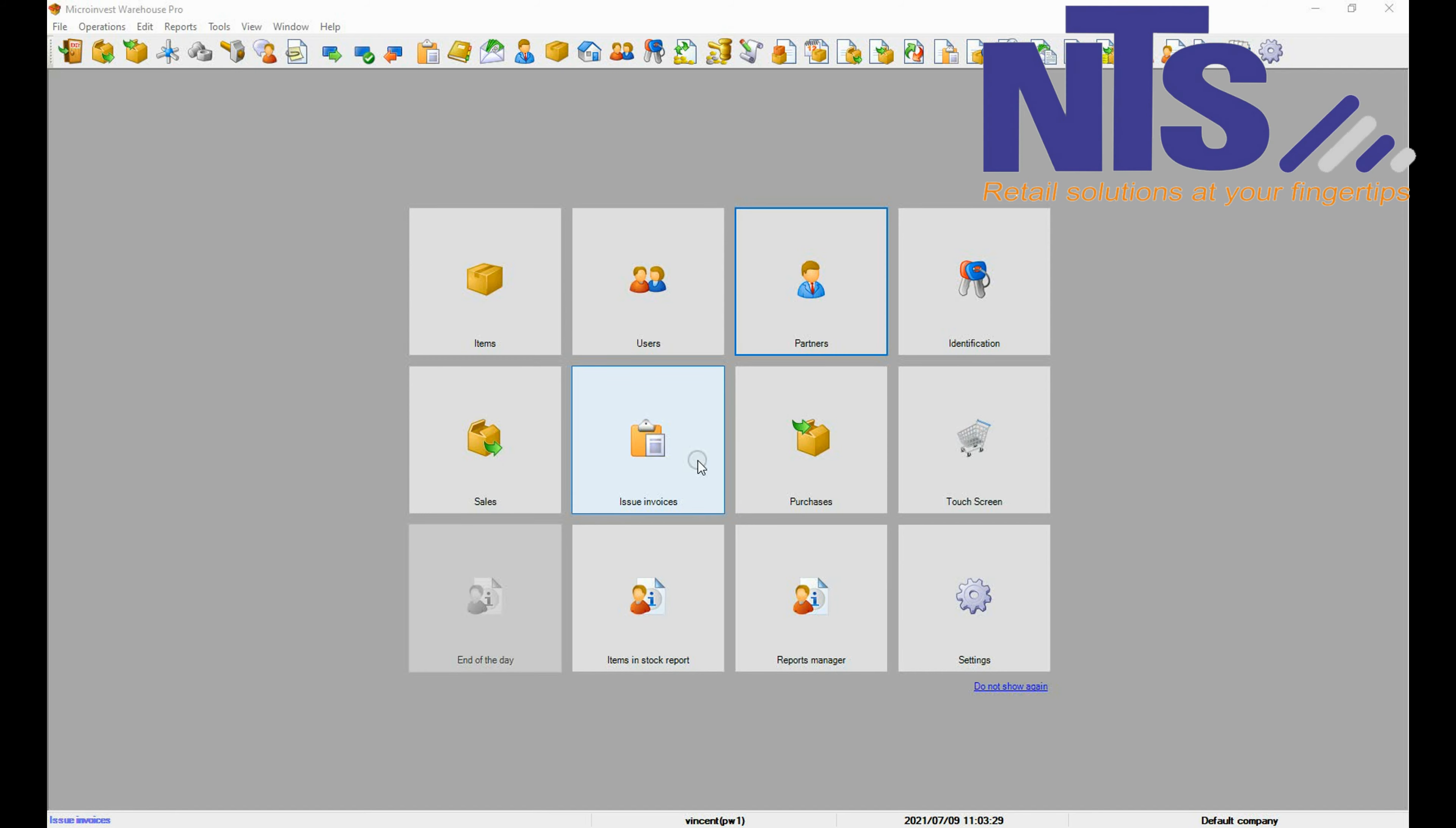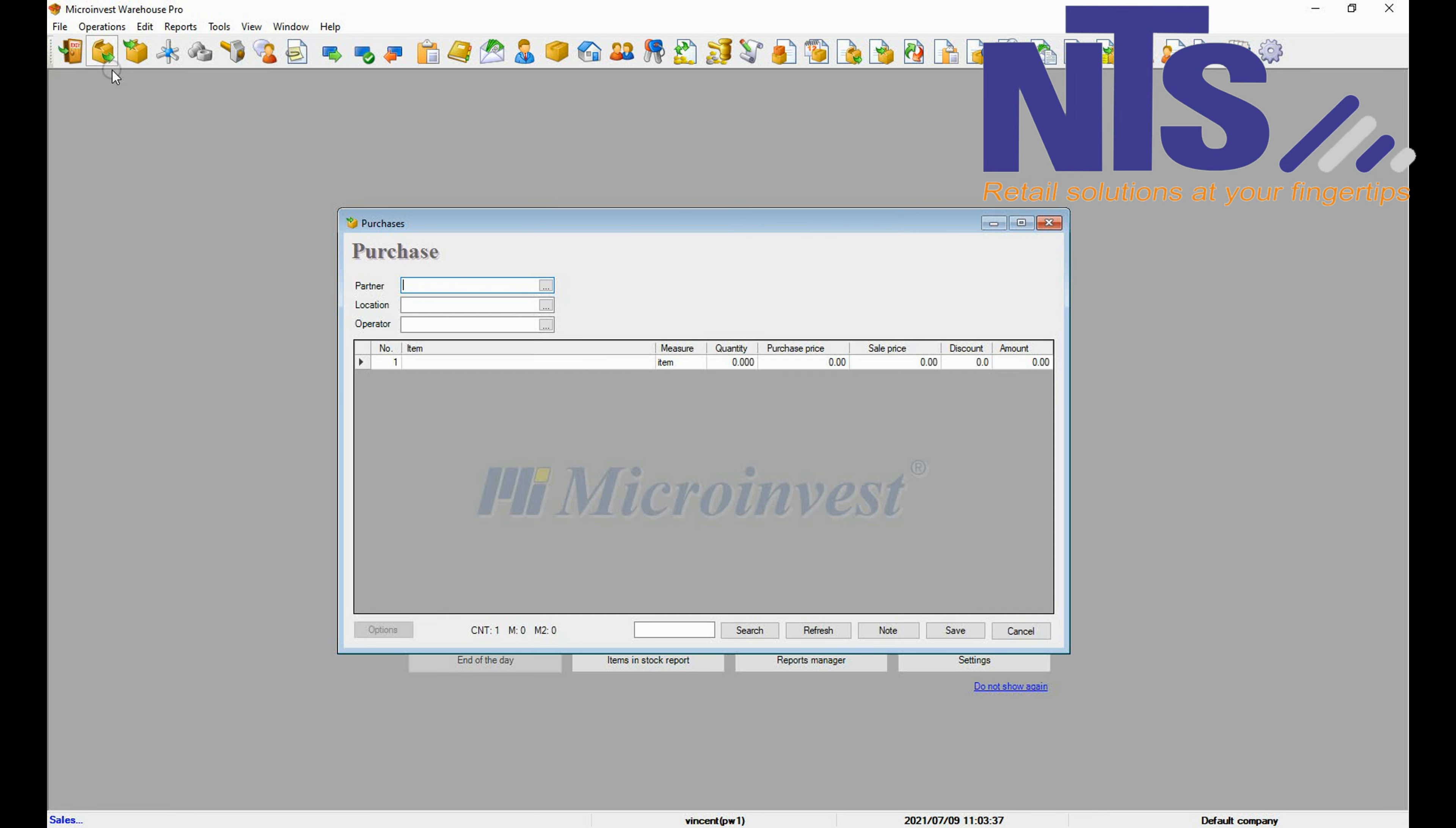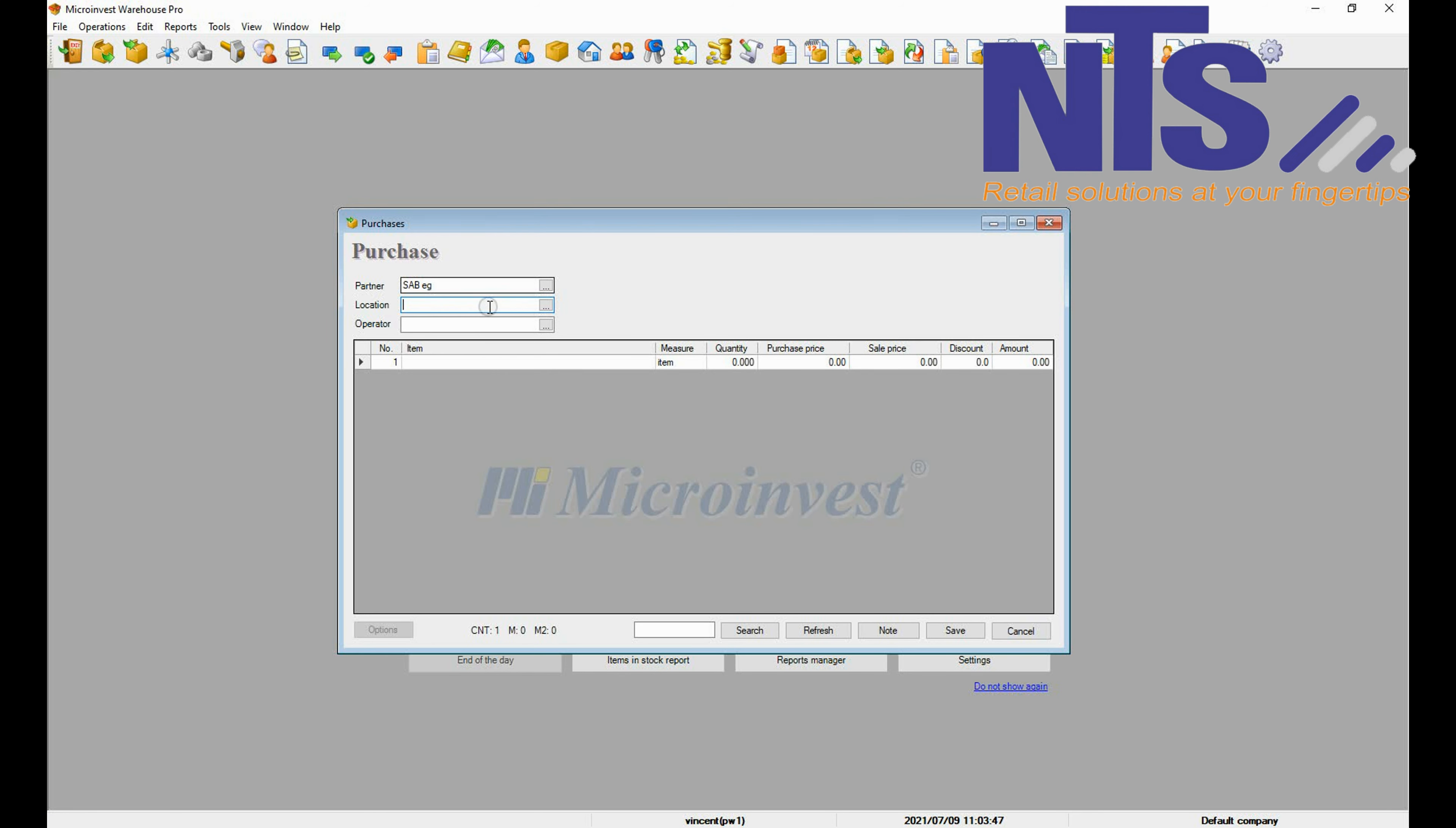Now we will add the stock from your supplier. So you are going to go to operations, purchases. Then you are going to select your partner which is the supplier that you added previously. Then press OK.